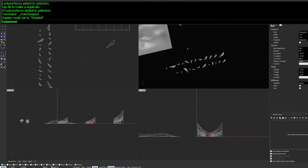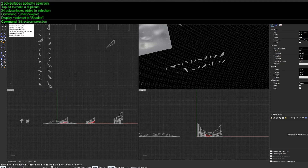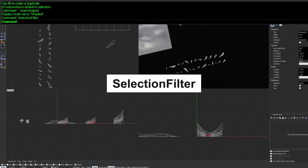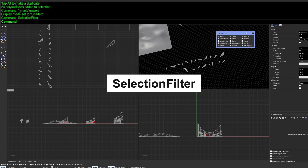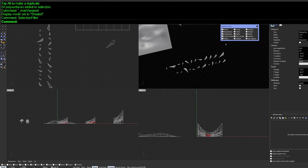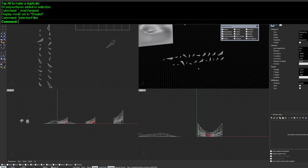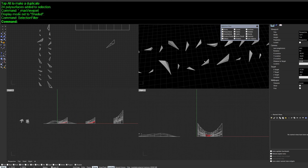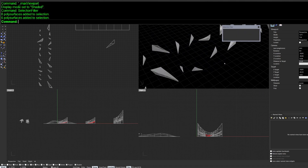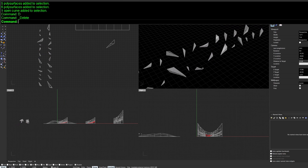Next is SelectionFilter. Enable it and a floating window appears that lets you filter what you can select. For example, you can disable PolySurfaces so your selection no longer picks them up.